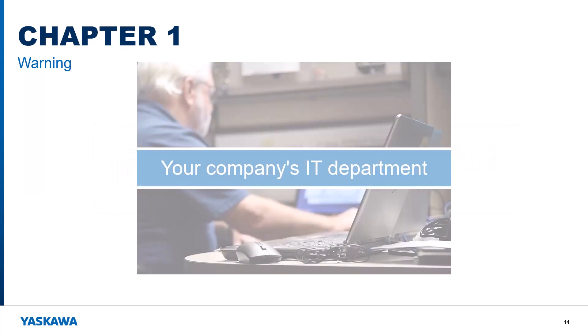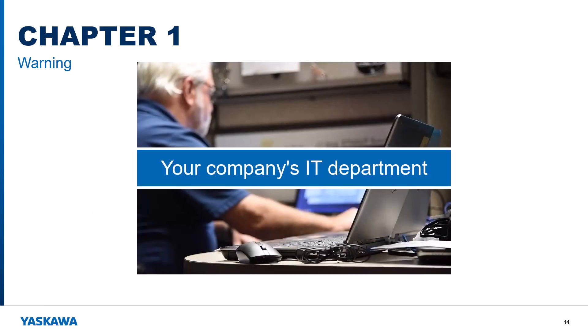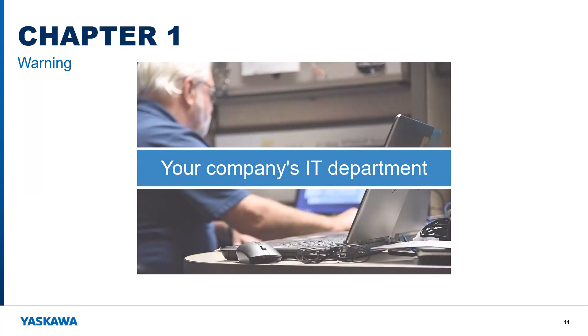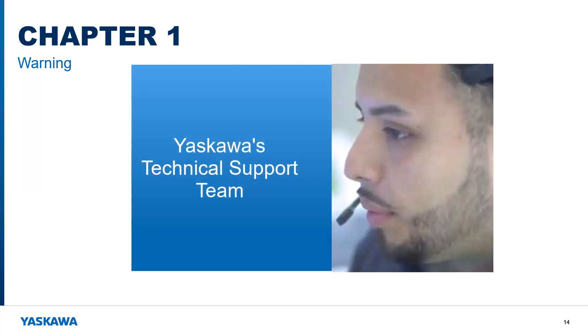If you run into issues during installation, you may want to contact your IT for assistance even before you contact Yaskawa Technical Support.